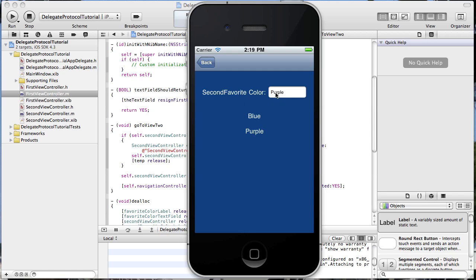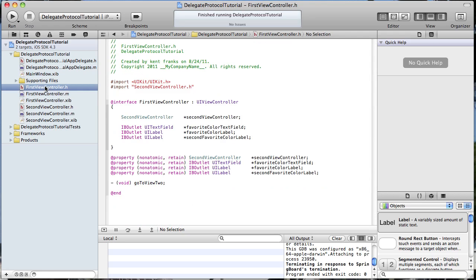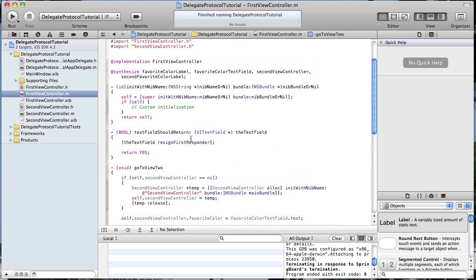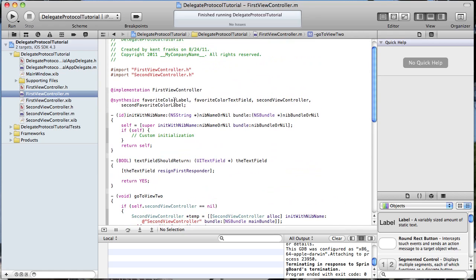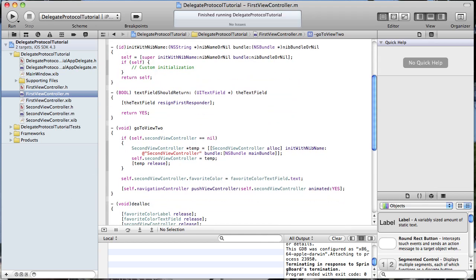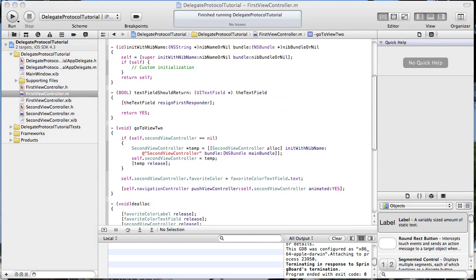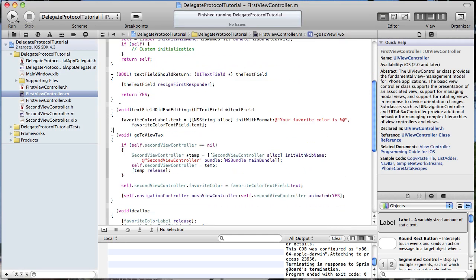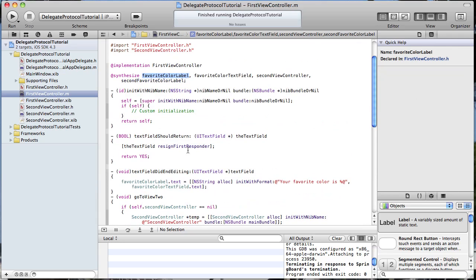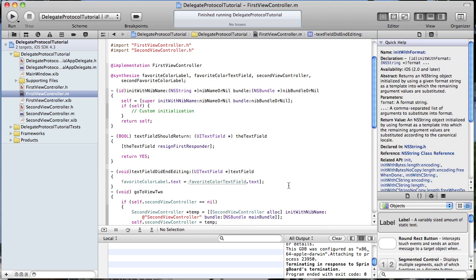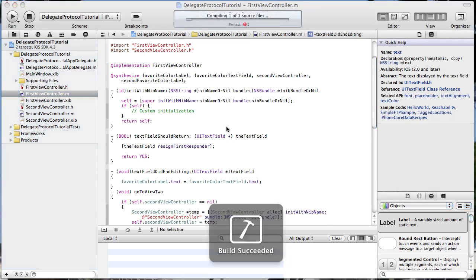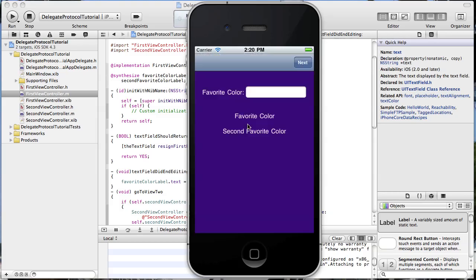All we have to do is pass this purple color back to our first view. But before we do that, let's set the first view's favorite color label from the text field as well. That will also come from the textFieldDidEndEditing method — favoriteColorLabel.text equals favoriteColorTextField.text. Let's try that: type in blue, and it populated it right there.